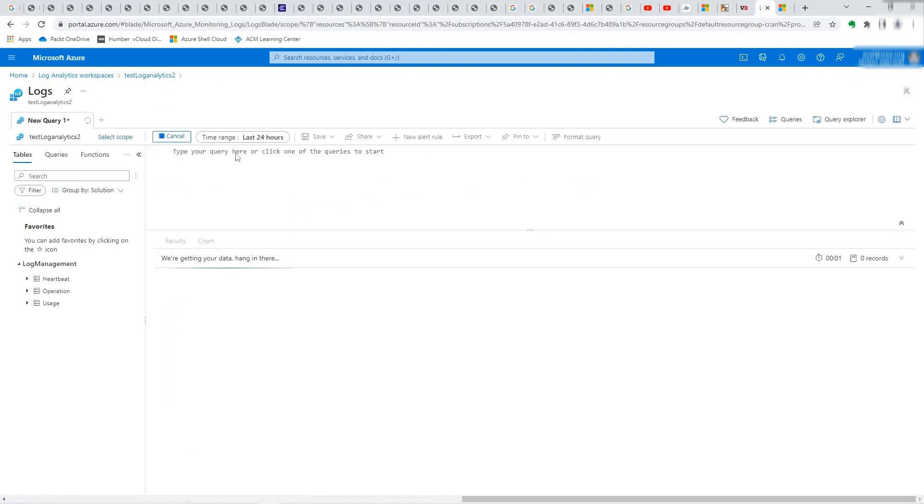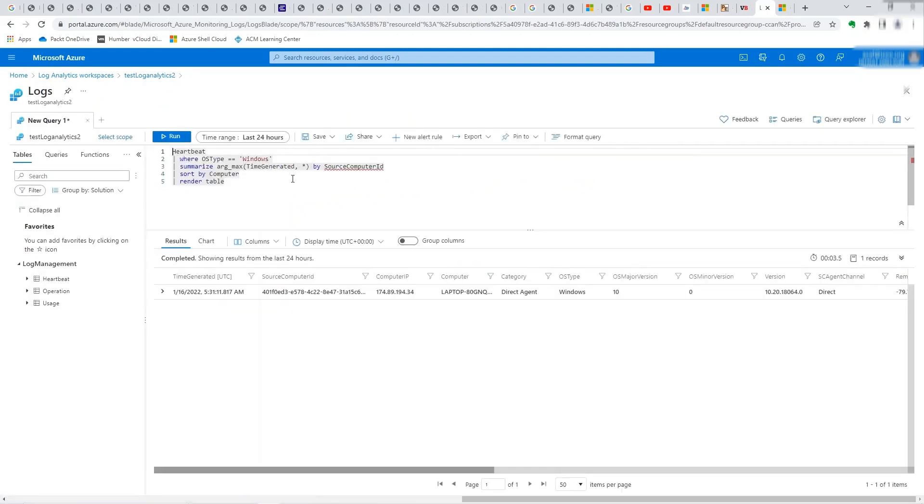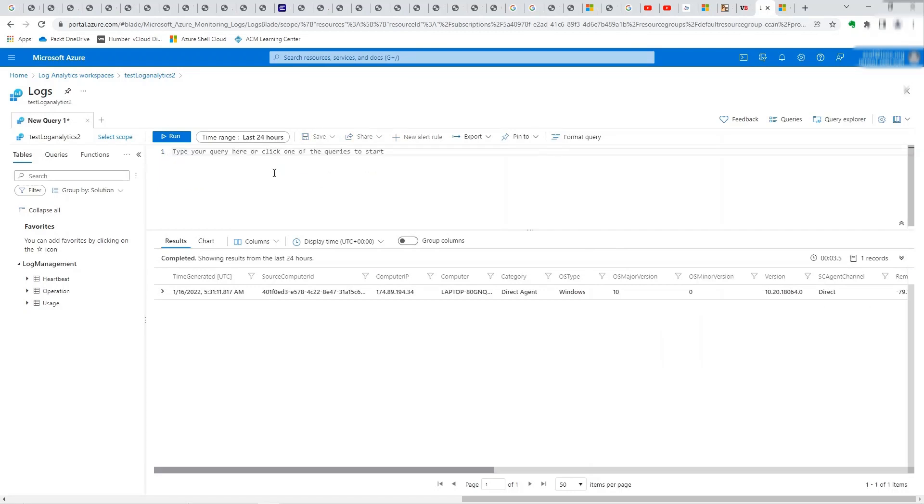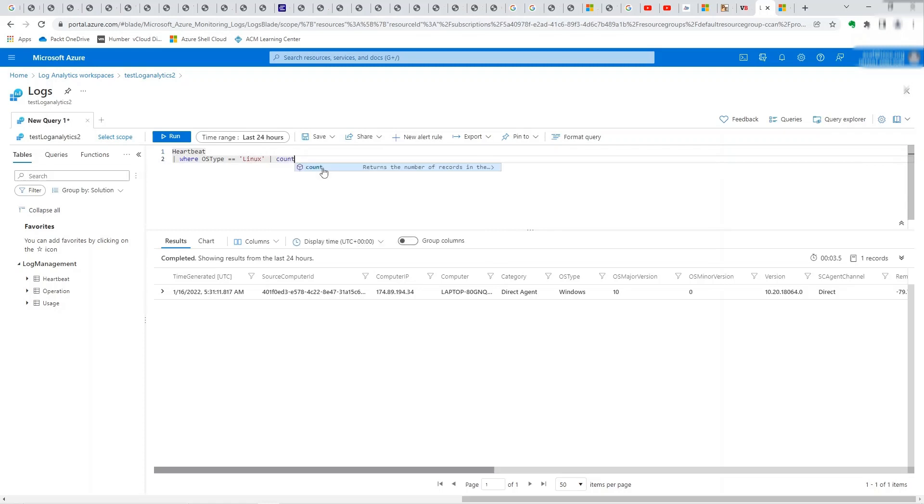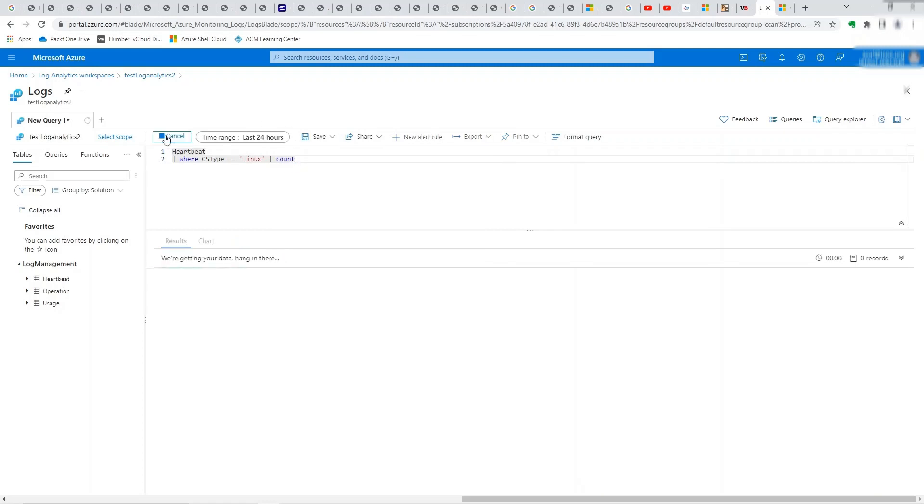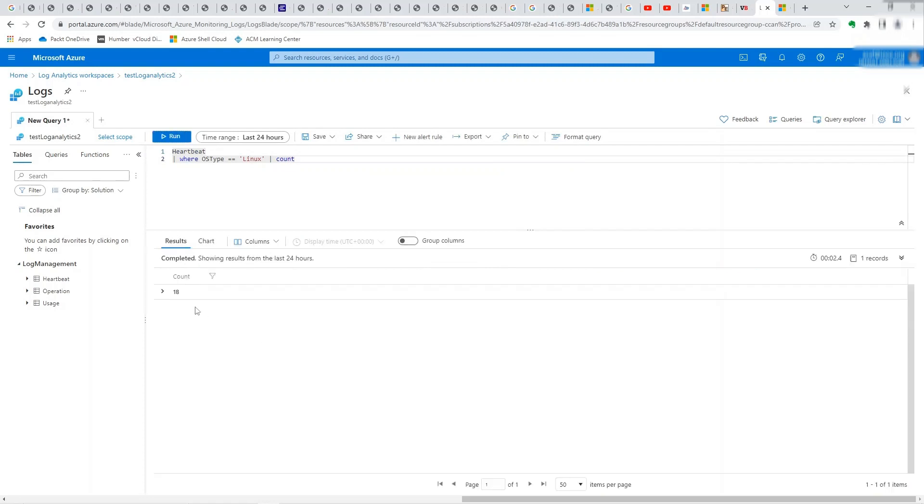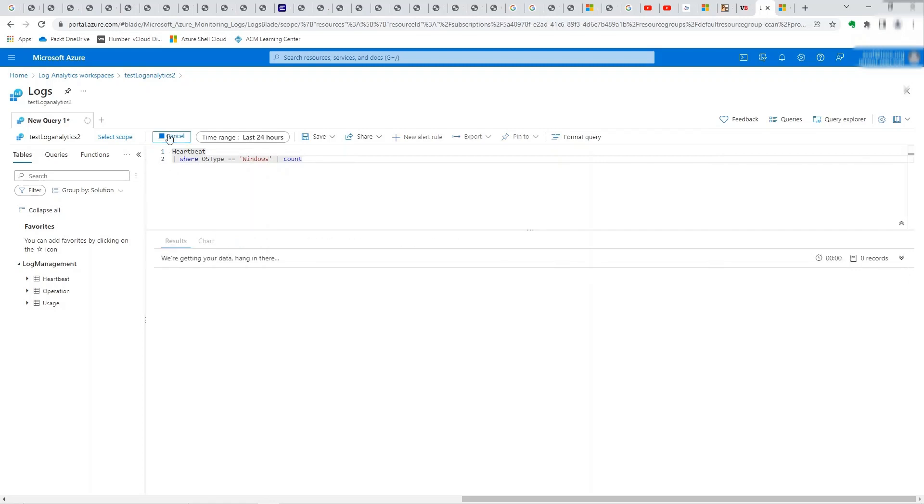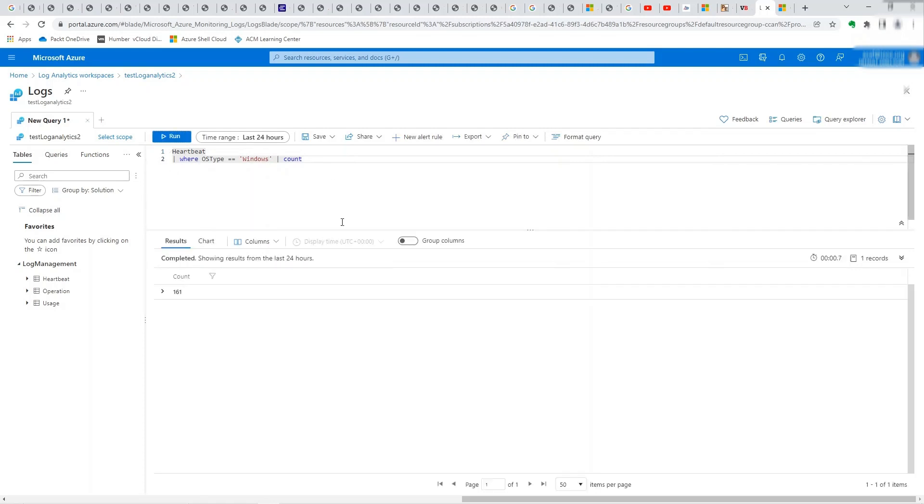Let's run that query here. I just want to take this out and run my own query. Let's do count. So we got 18 from the new one. And if I change this to Windows, I should see a larger number because Windows has been running for maybe a day more. So you can see 161. So great.